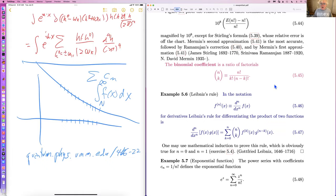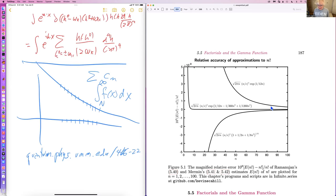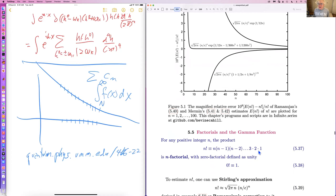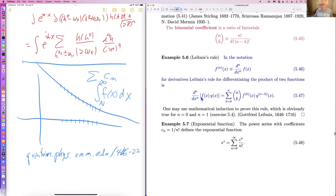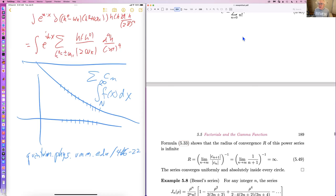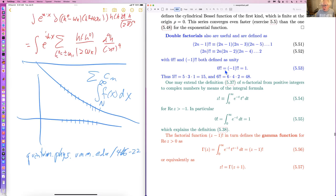Although Stirling's is not actually the most accurate — this is the error. There's also Ramanujan's approximation. These are various approximations; it's not important to get straight which is which. Let me remind you of Leibniz's rule for differentiating the product of two functions, which involves the binomial coefficient — a ratio of factorials. The exponential function is defined in terms of factorials and has infinite radius of convergence. Double factorials are defined this way, and zero factorial and minus one factorial are both defined to be one.